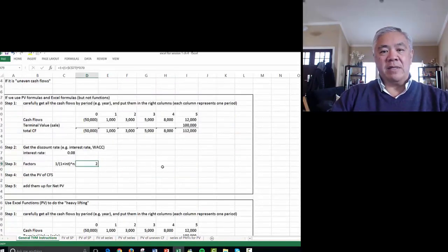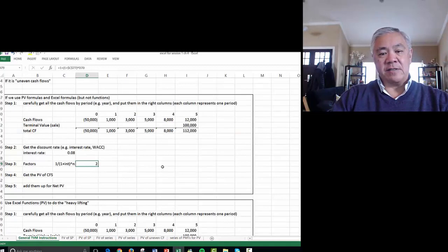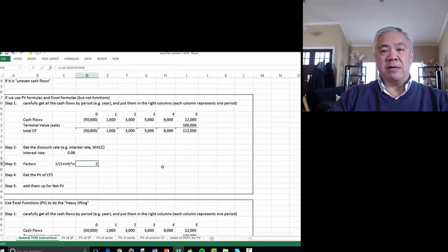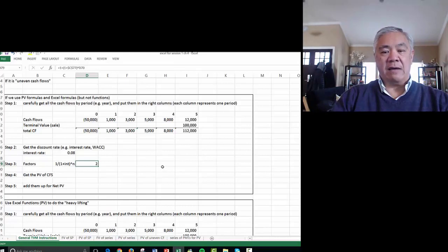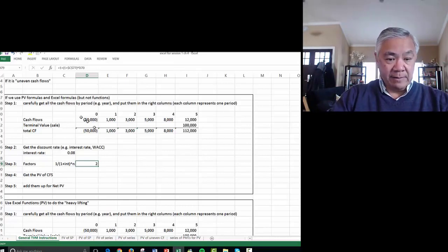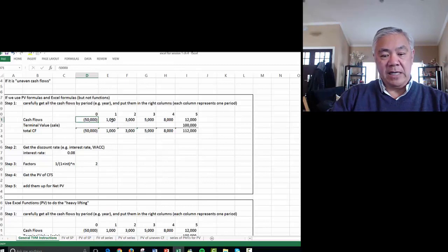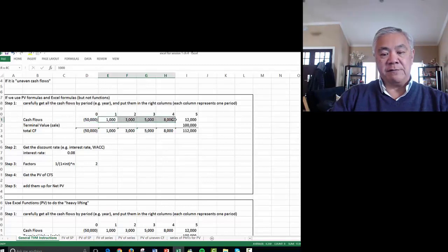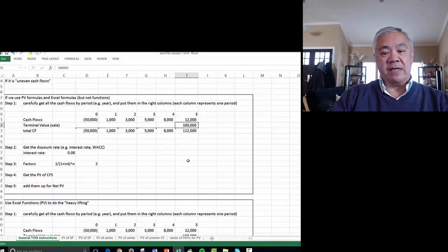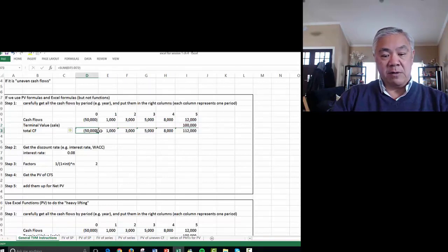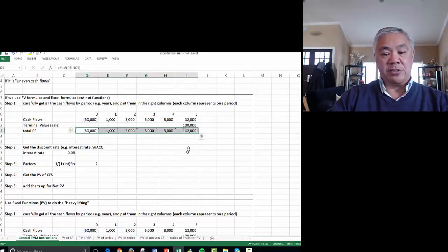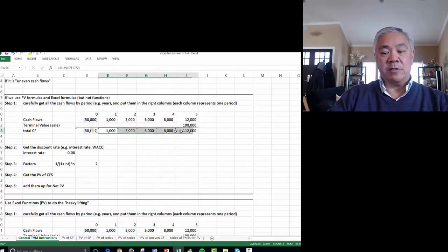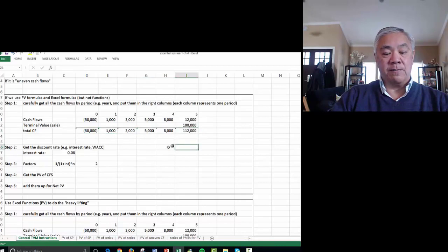Next we'll do the very common scenario of uneven cash flows. It's very similar to the formula approach we used above, but now we're going to lay it out for uneven cash flows. Here are the cash flows. Let's say we bought something for $50,000, and then each year we get cash flow from the investments. At the end of year five, we sell the investment for $100,000. So the total cash flows is represented by this row of information, starting with one negative, which is the investment, followed by positive, which is cash flow to us as the owner.